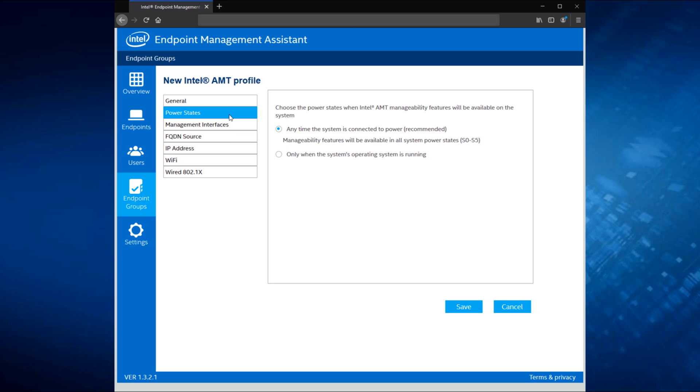So power states, you have a couple options here, and you get to decide do you want AMT to work all the time, even when the operating system is down, or for some reason, only when the operating system is running. We do give the option, however, we highly, highly recommend sticking with the default of any time the system is connected to power. That way you can manage it even when the OS is down.